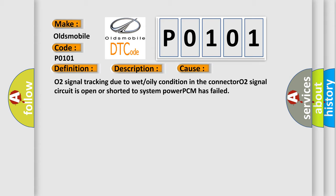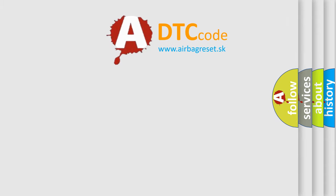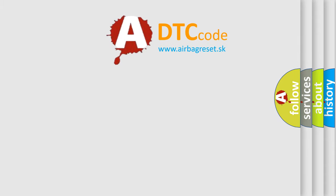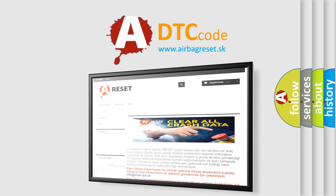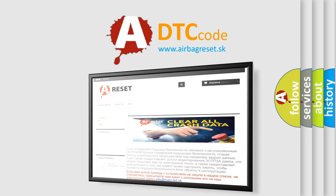The Airbag Reset website aims to provide information in 52 languages. Thank you for your attention and stay tuned for the next video.